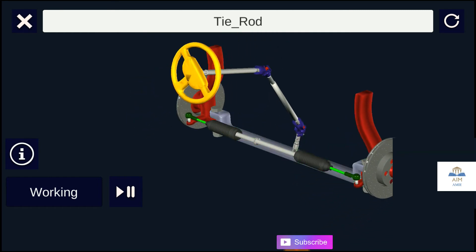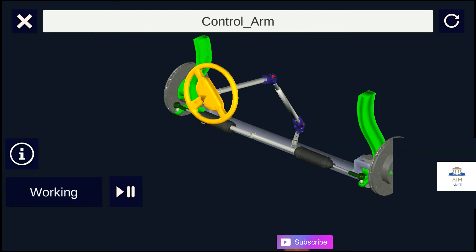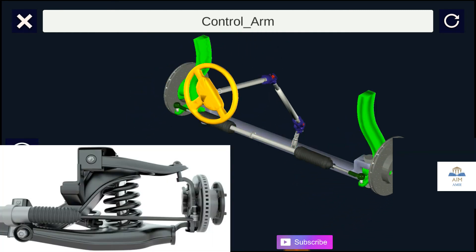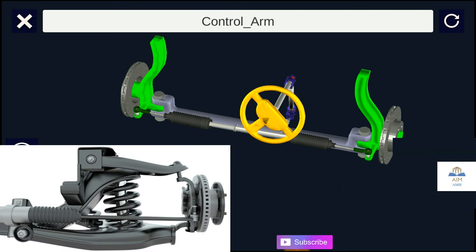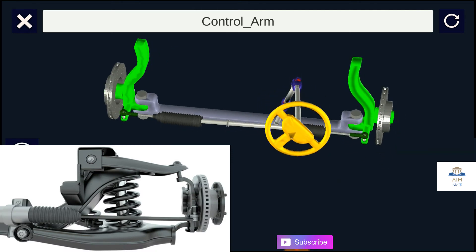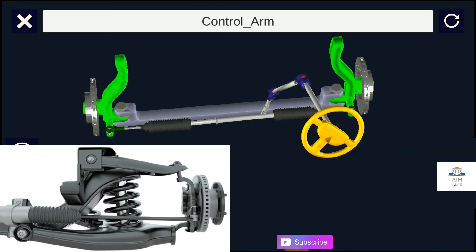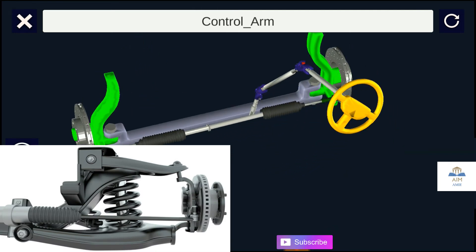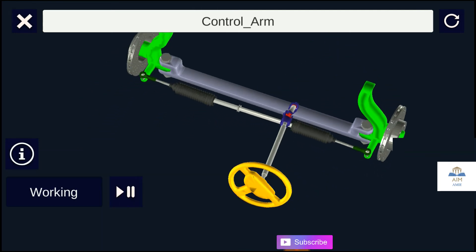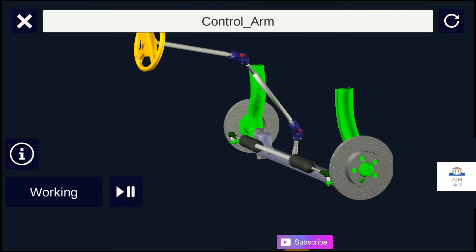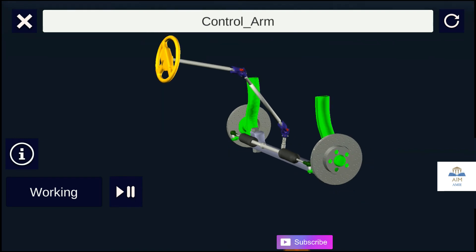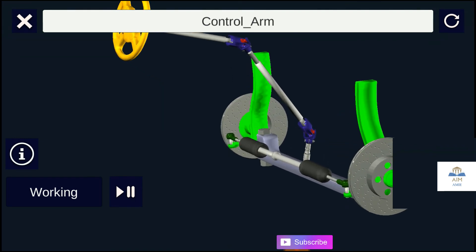The axle beam is the beam, or we can call it the front axle, upon which the wheel is attached. The control arm provides the steering effect. The axle beam and tie rods are pivoted to the control arm, which provides the necessary steering effect.